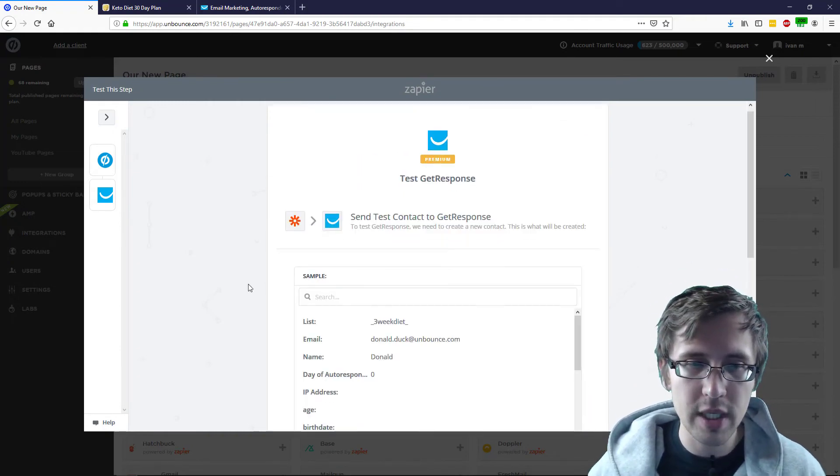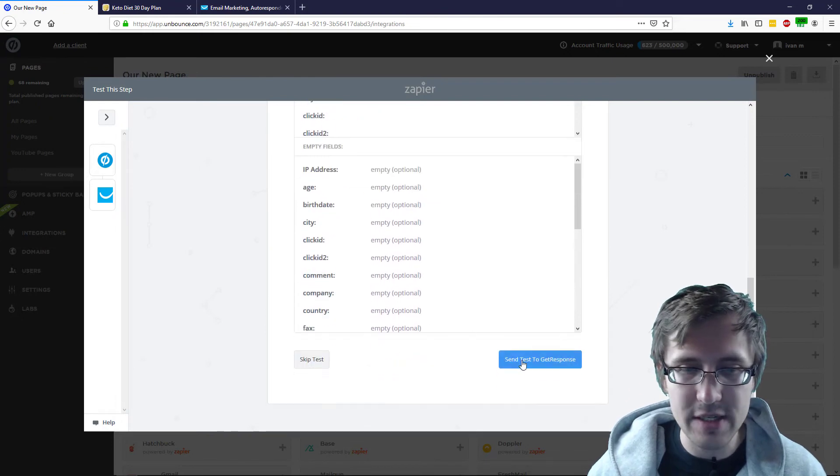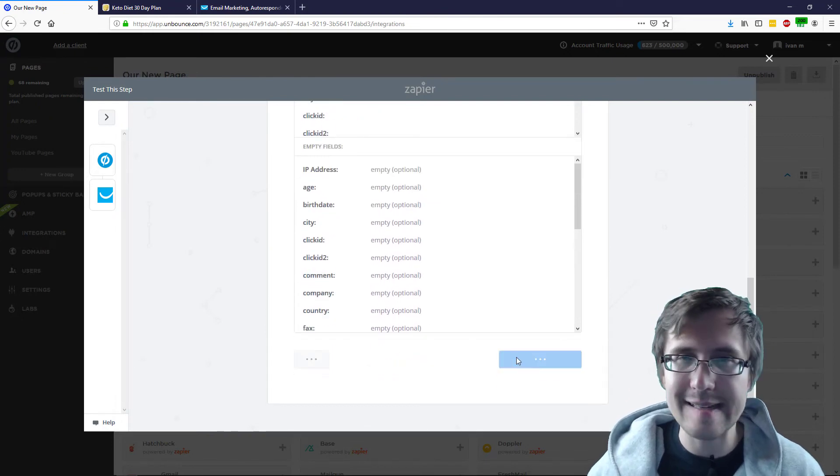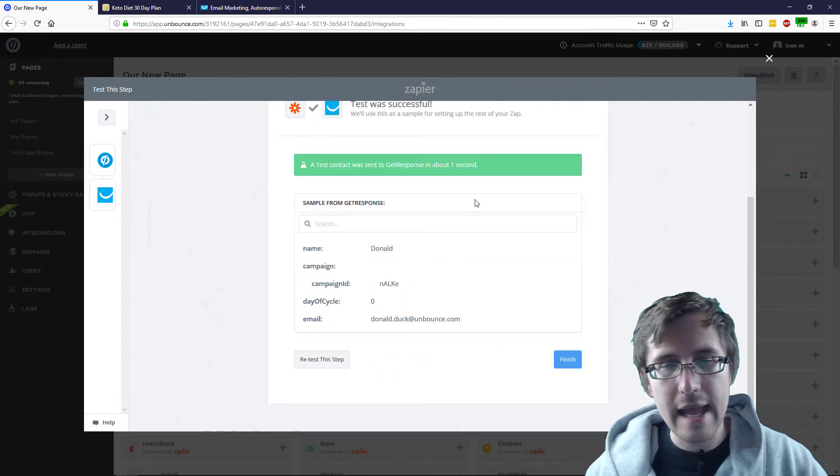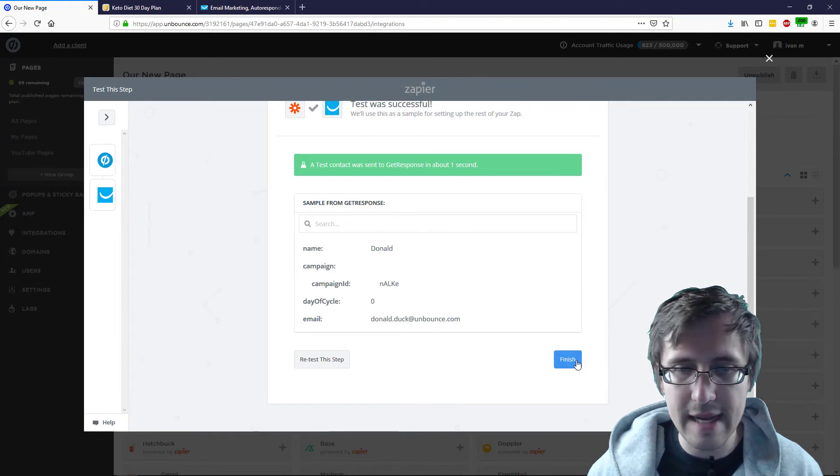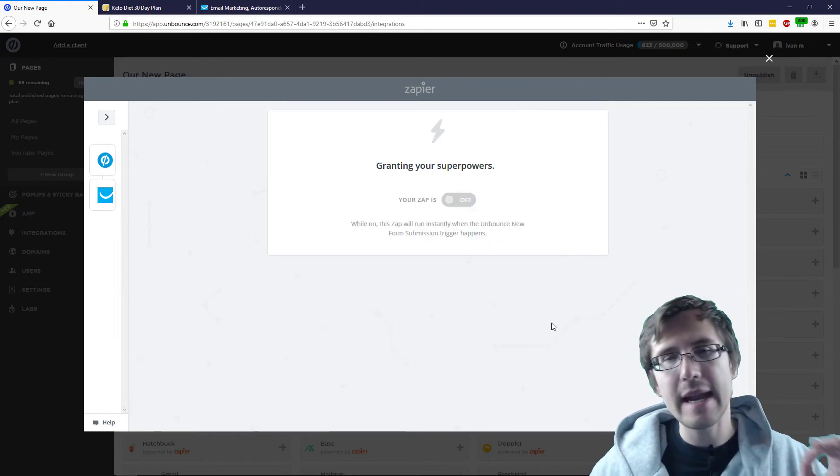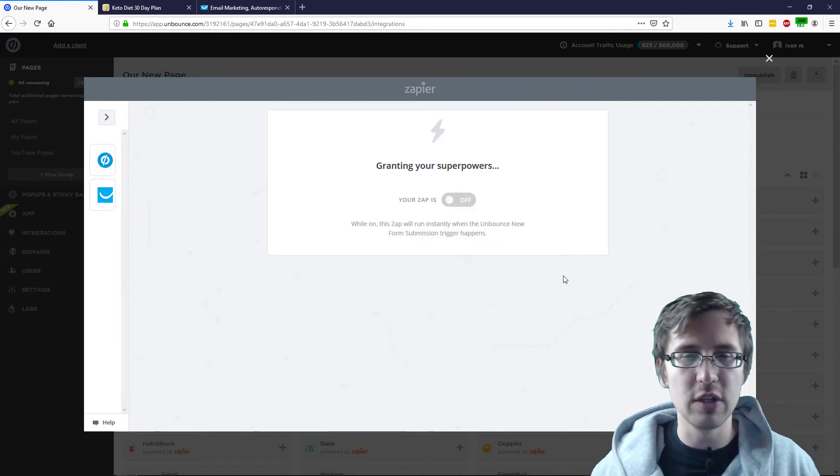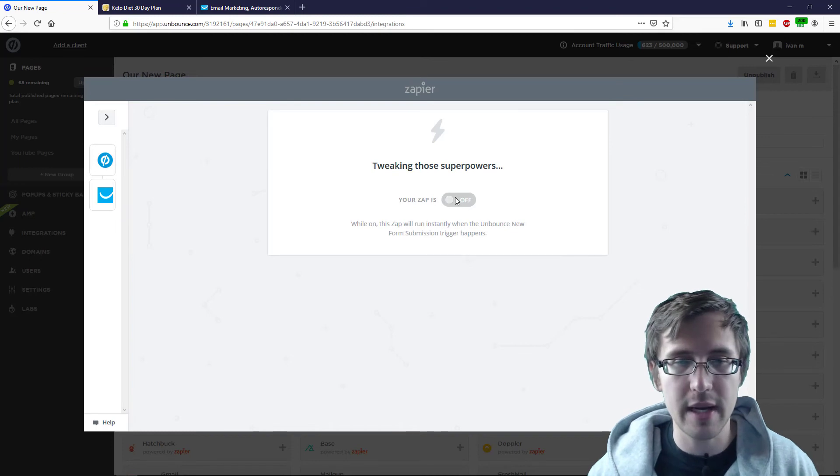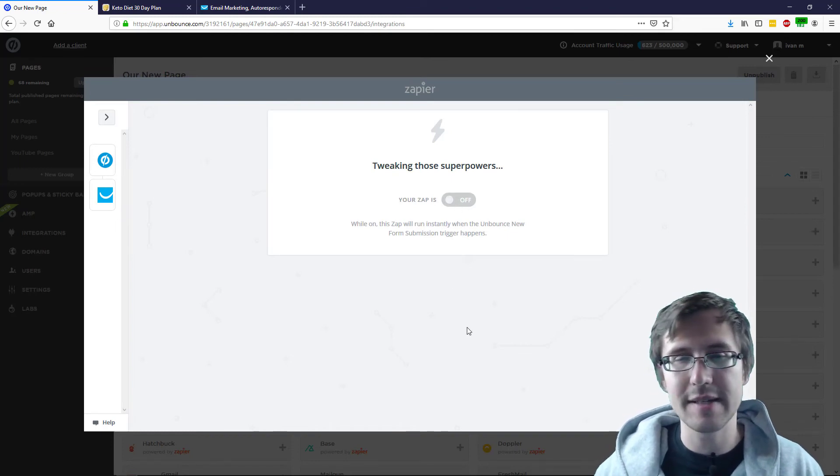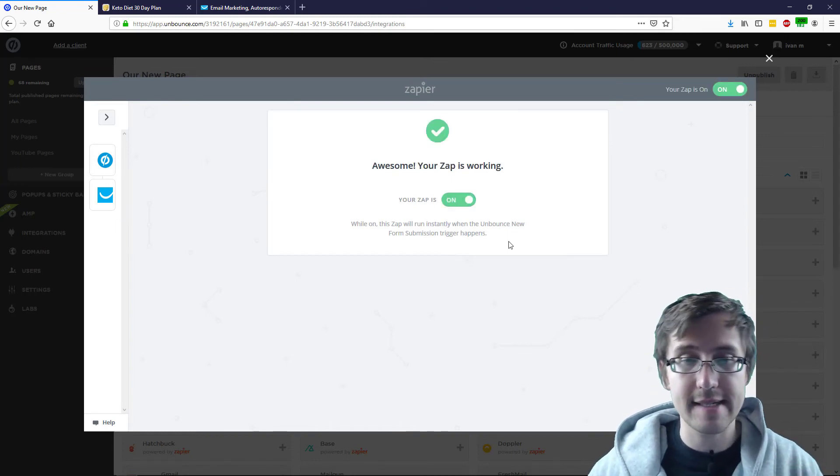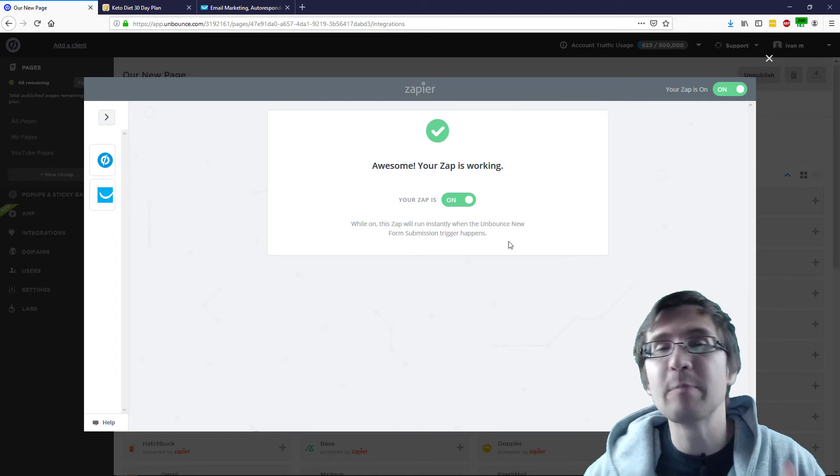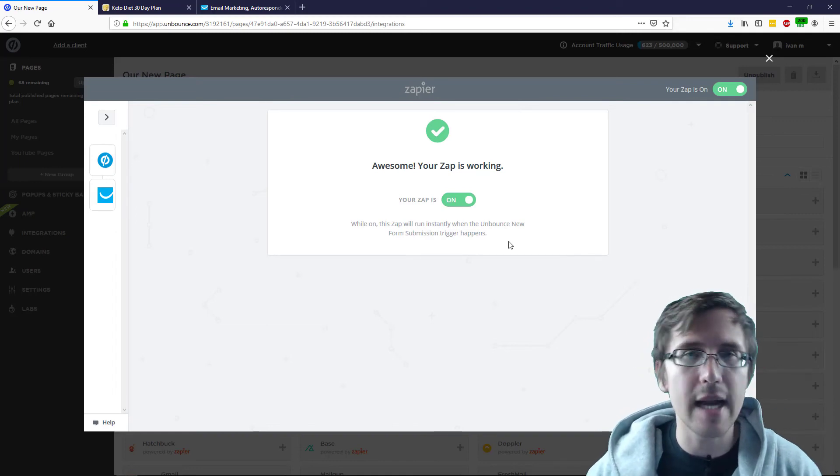And this will send a little test. So, you say, send test to GetResponse, and it says GetResponse was sent. So, we click finish, and now this integration will turn on if it works. So, give it a second to see if this worked, if the email was sent successfully, and it did.